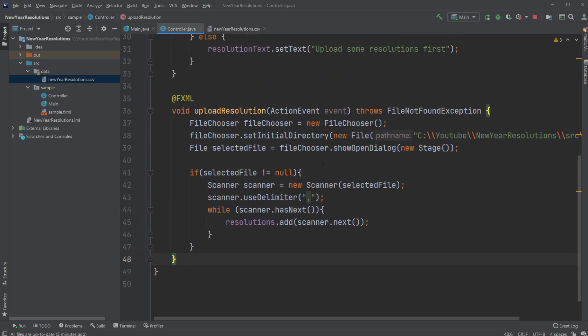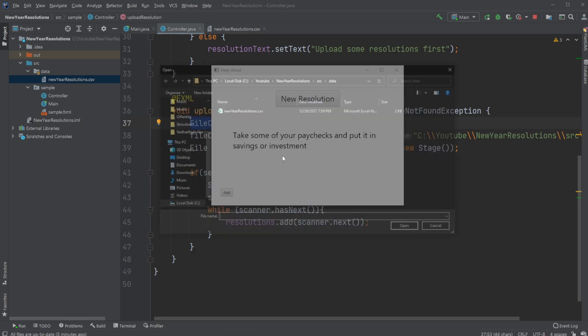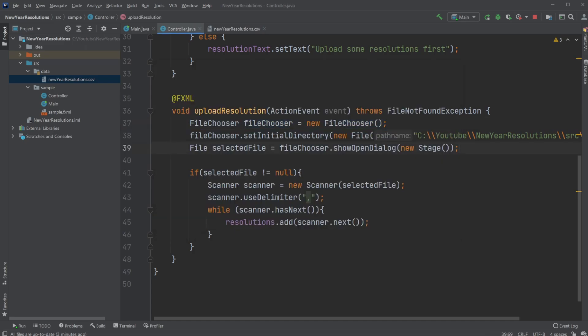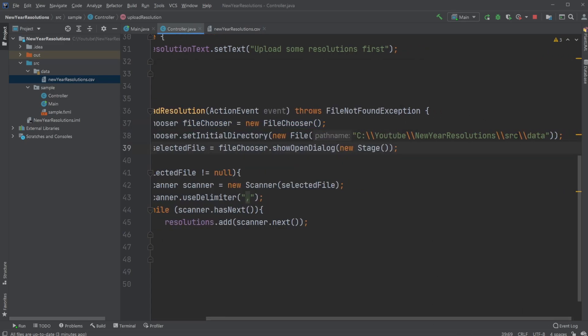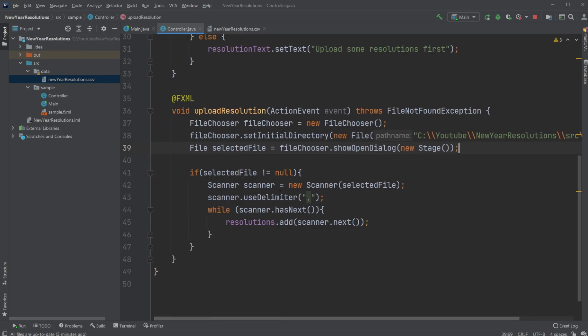Let's first look at the upload button where we first create a file chooser. We then have our file chooser set to our initial directory. So whenever I click add, we're going to start inside the YouTube new resolutions data, which is the specific directory where I have my data located just to make it a bit easier. I then have my file chooser set to be saved inside this file. Whenever I choose a file, it's going to be saved in this one. And I have my file chooser to show open dialogue, new stage.